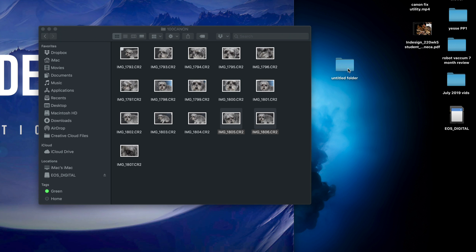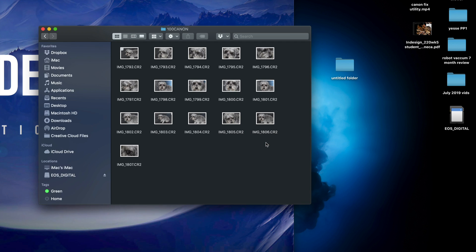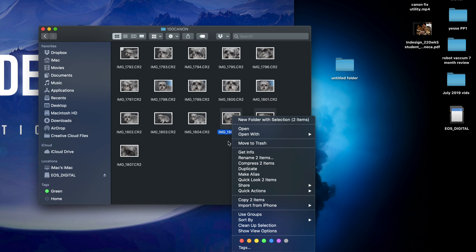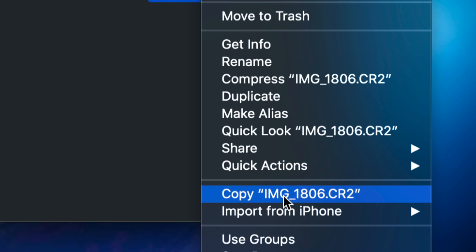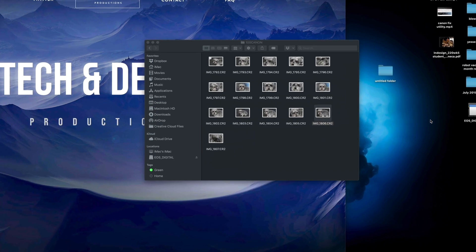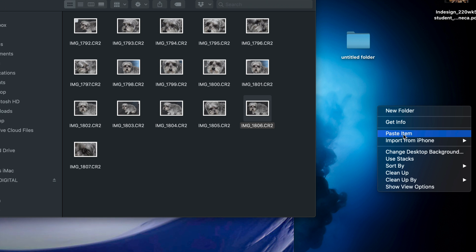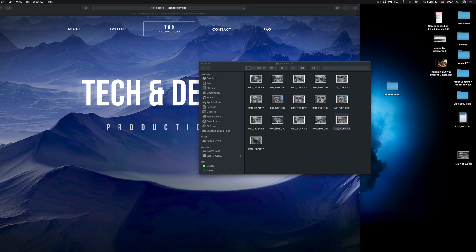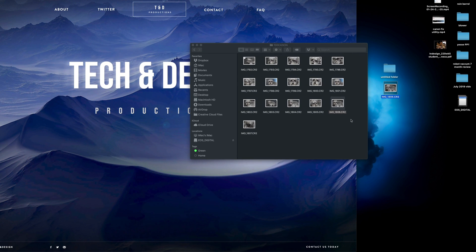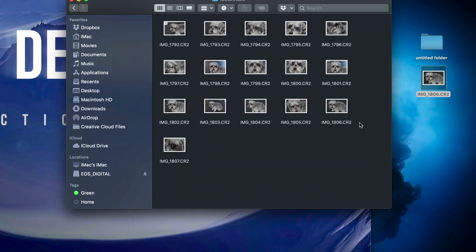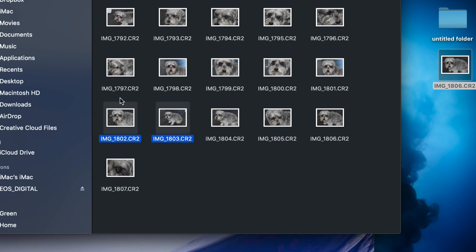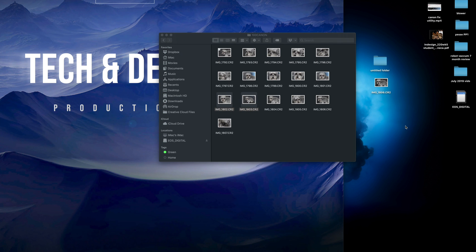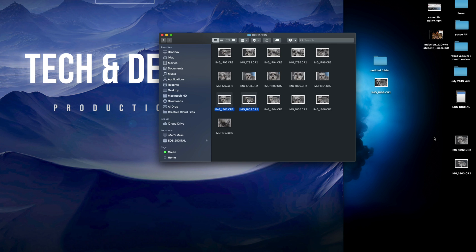To create a folder on your Mac, right-click and select New Folder, then drag your files into it. You can also copy files by right-clicking on a file and selecting Copy from the menu. Then right-click anywhere on your desktop or destination folder and select Paste Item, and the picture will be pasted there.